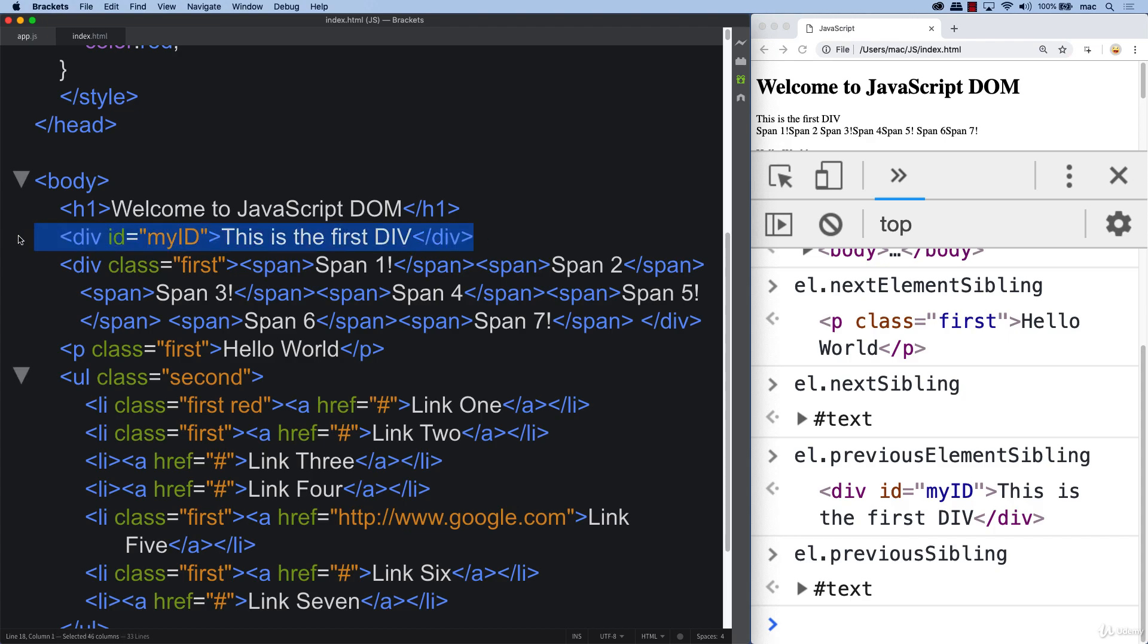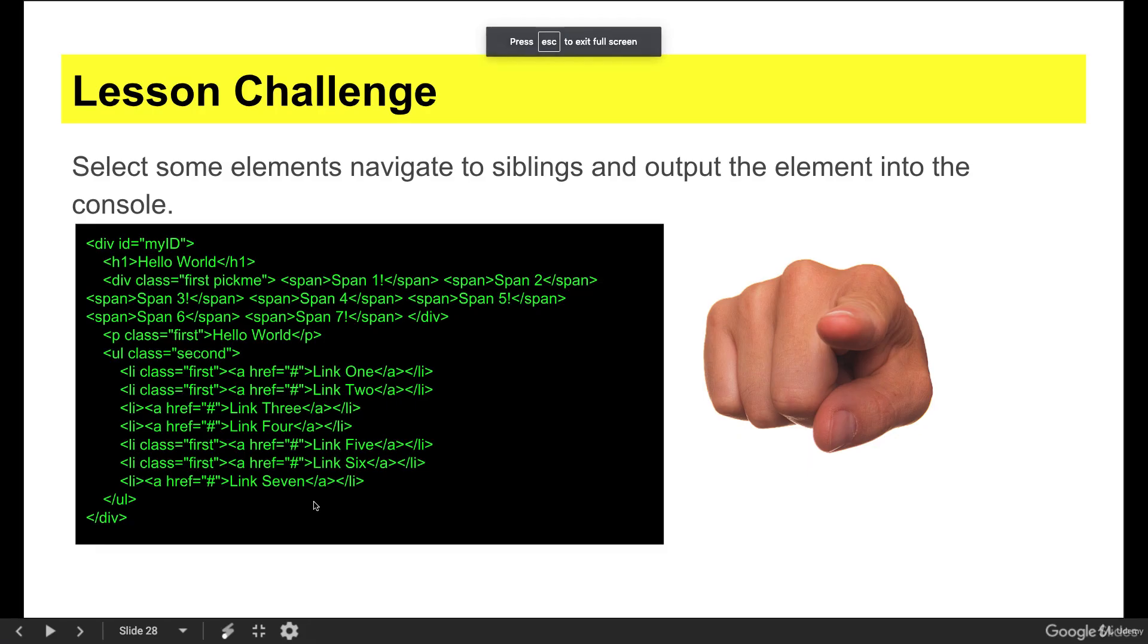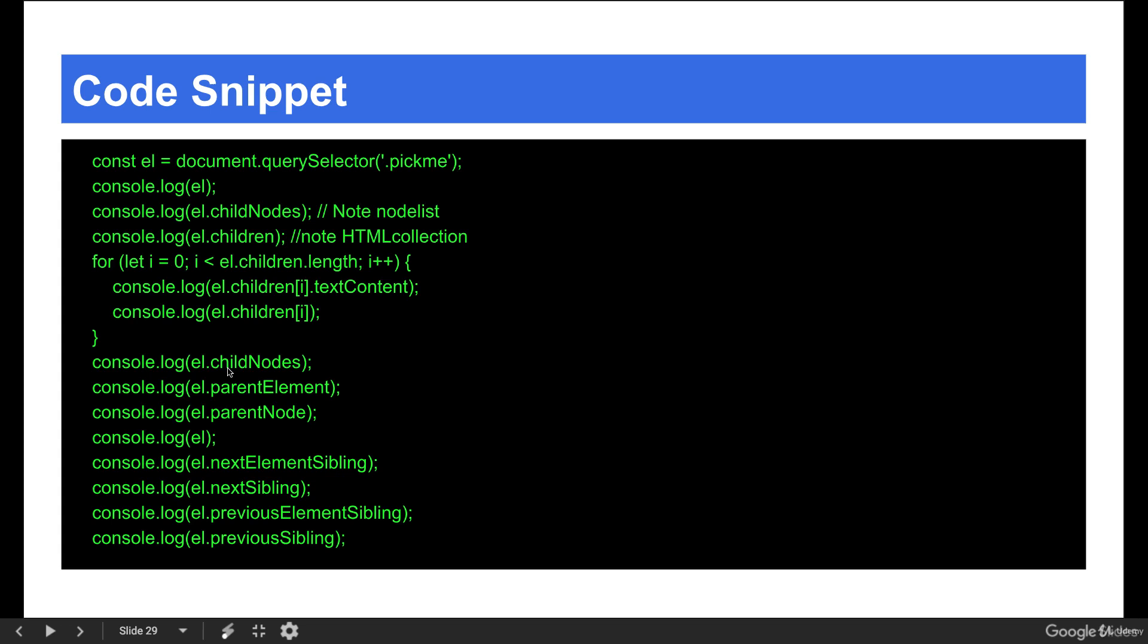Now it's time for a challenge to select some elements and navigate to their siblings and output the element into the console. We've got the default that we were looking at. You can use the various methods that we've seen to navigate and output content. Also loop out the contents of their children. You can output the text content as we did. Try it out for yourself and you can be ready to move on to the next lesson.